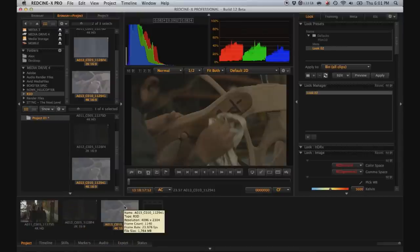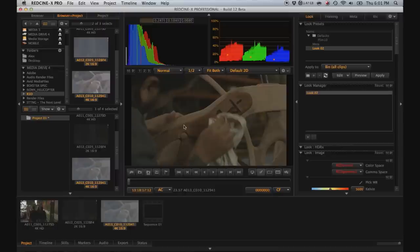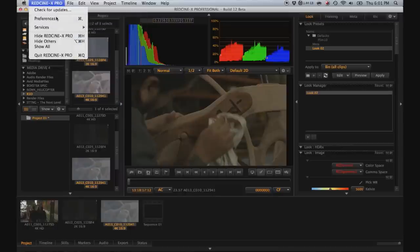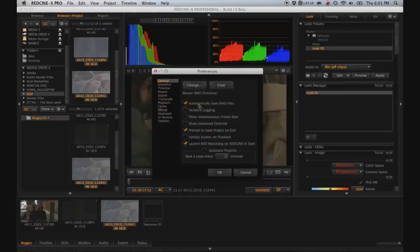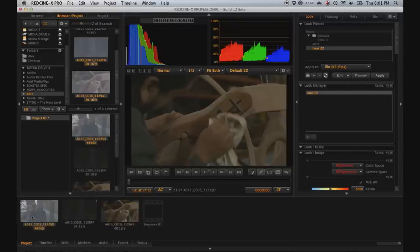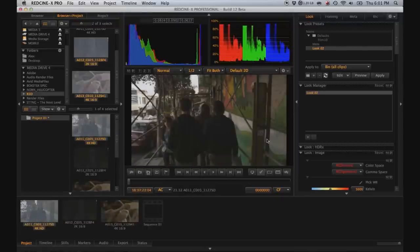Obviously, this isn't the same lighting or situation as the first one so it doesn't match. But for demonstration purposes, it's that easy. Also note that under preferences, you need to make sure that automatically save RMD files is selected because what you're actually doing is saving these color corrections as metadata.